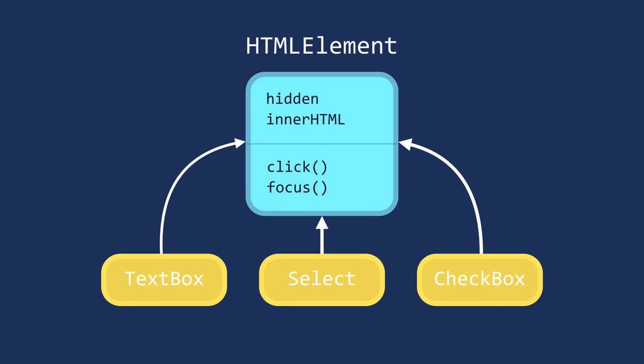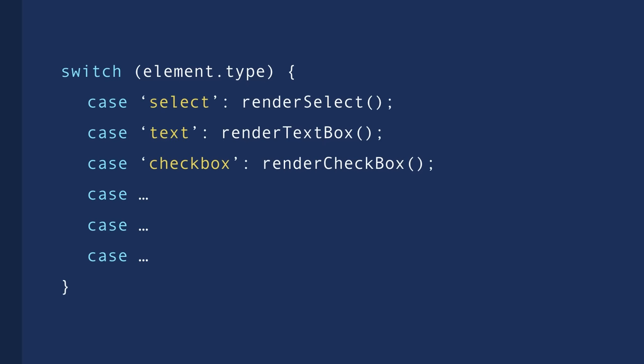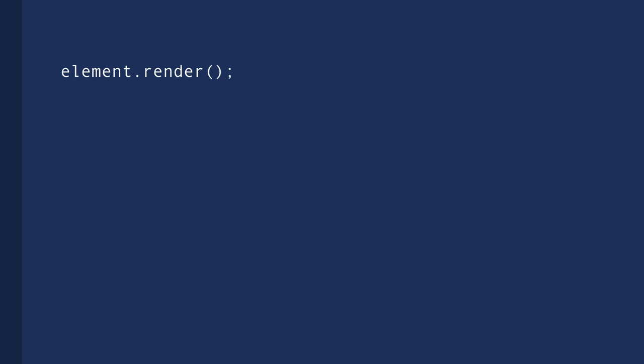So back to our HTML elements example, all these objects should have the ability to be rendered on a page. But the way each element is rendered is different from the others. If we want to render multiple HTML elements in a procedural way, our code would probably look like this. But with object-orientation, we can implement a render method in each of these objects, and the render method will behave differently depending on the type of the object we are referencing. So we can get rid of this nasty switch and case and use one line of code like this. You will see that later in the course.